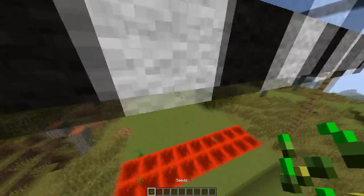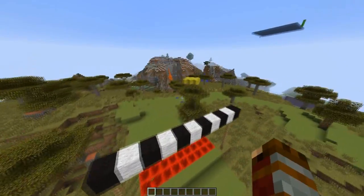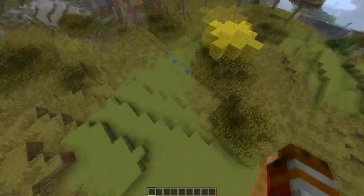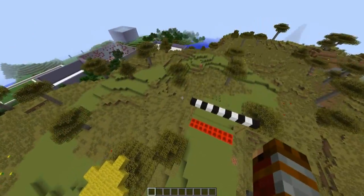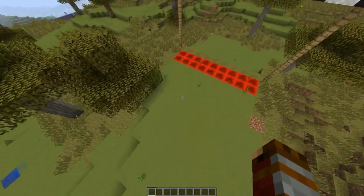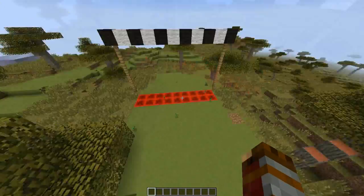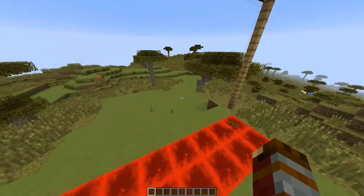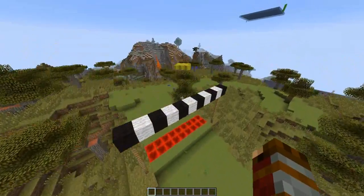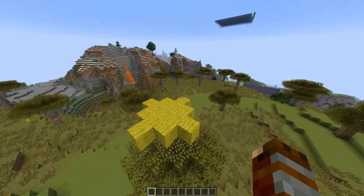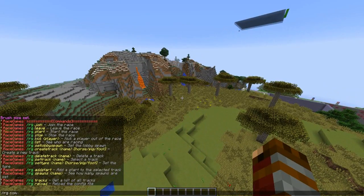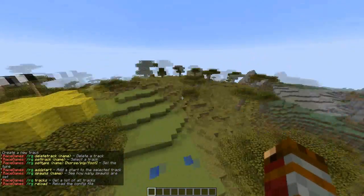This plugin allows you to set up race courses. You can see the dyed clay is the race track, and you can set it as pig, horse, or on foot — so that's quite fun. You can set up multiple ones. The main command is RG commands, which shows you everything you need to do.